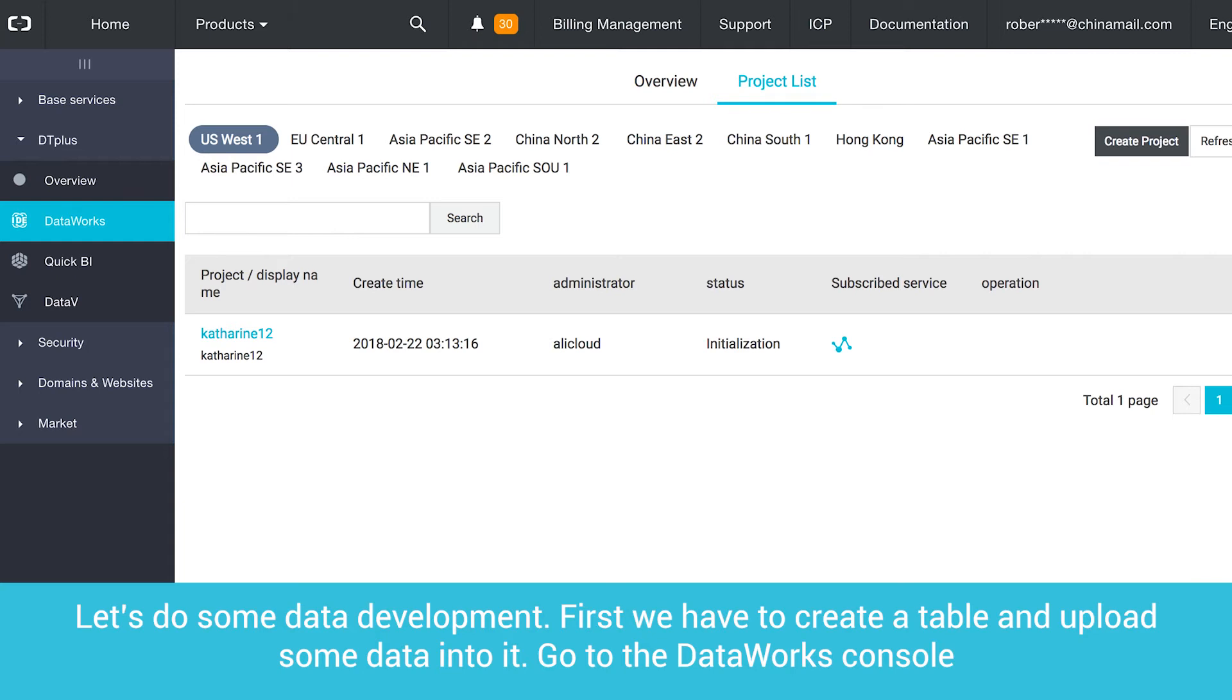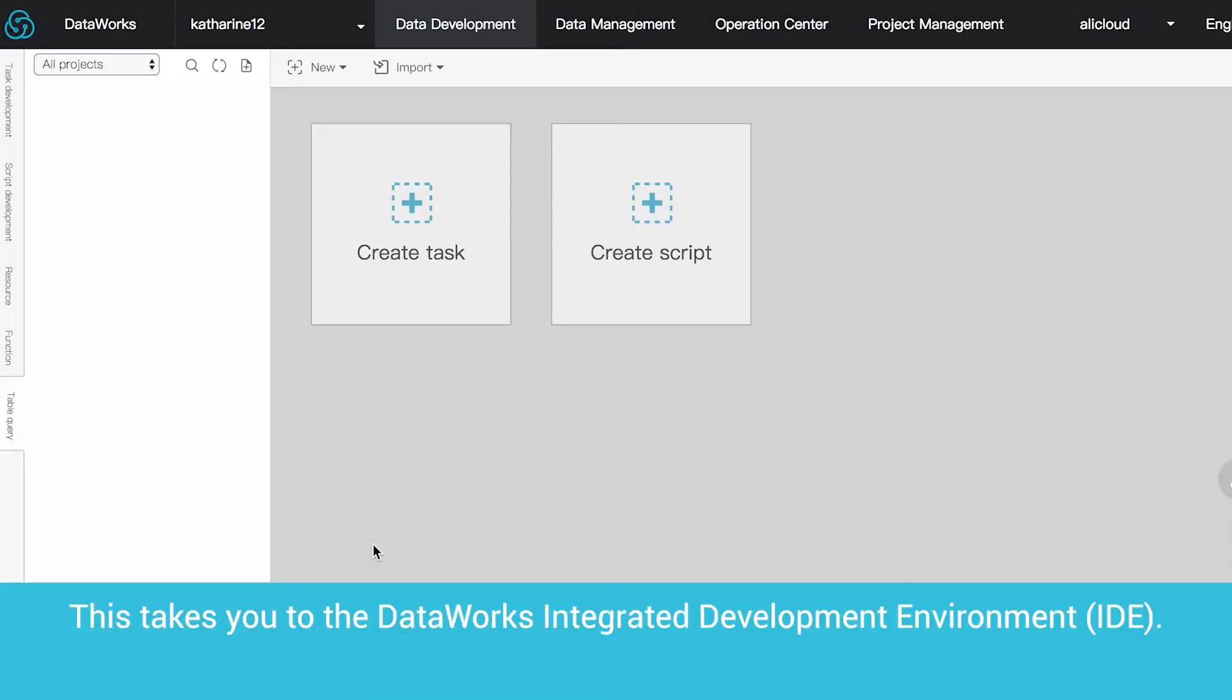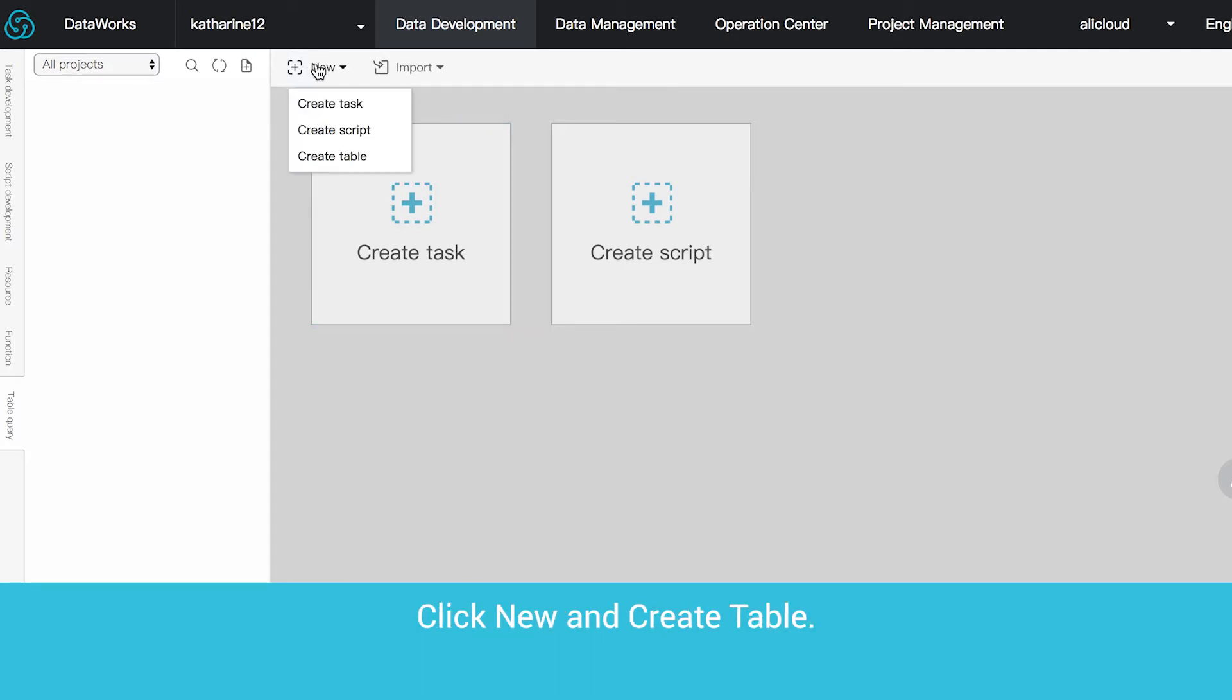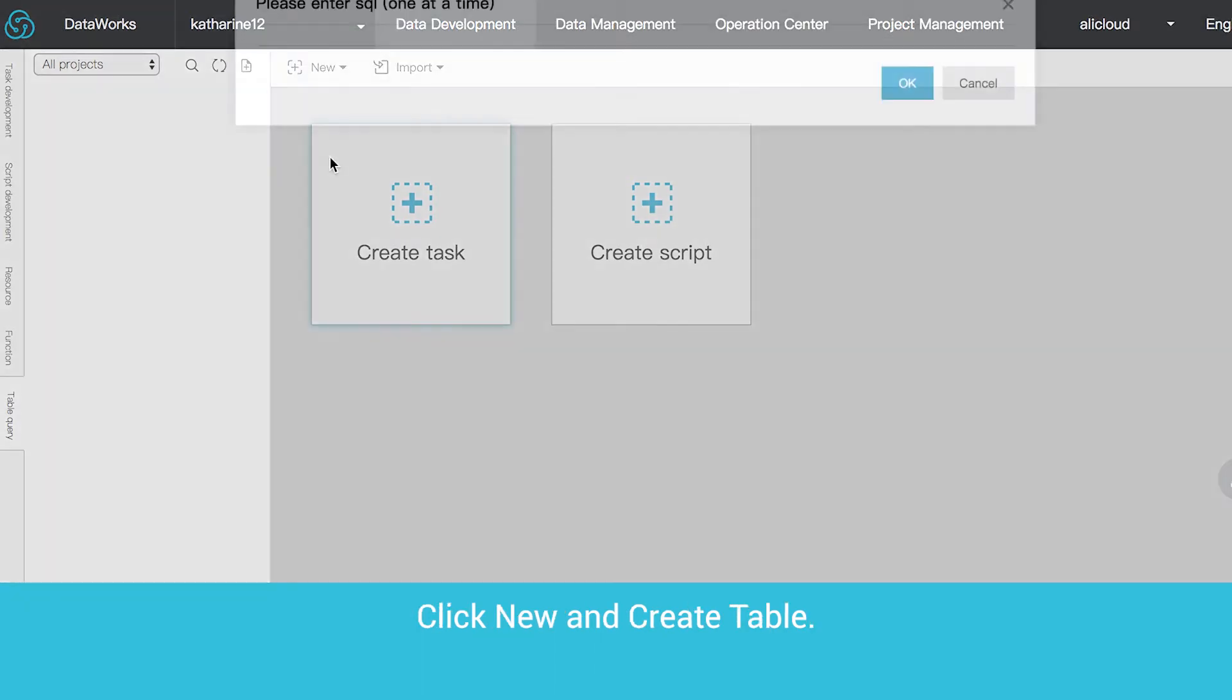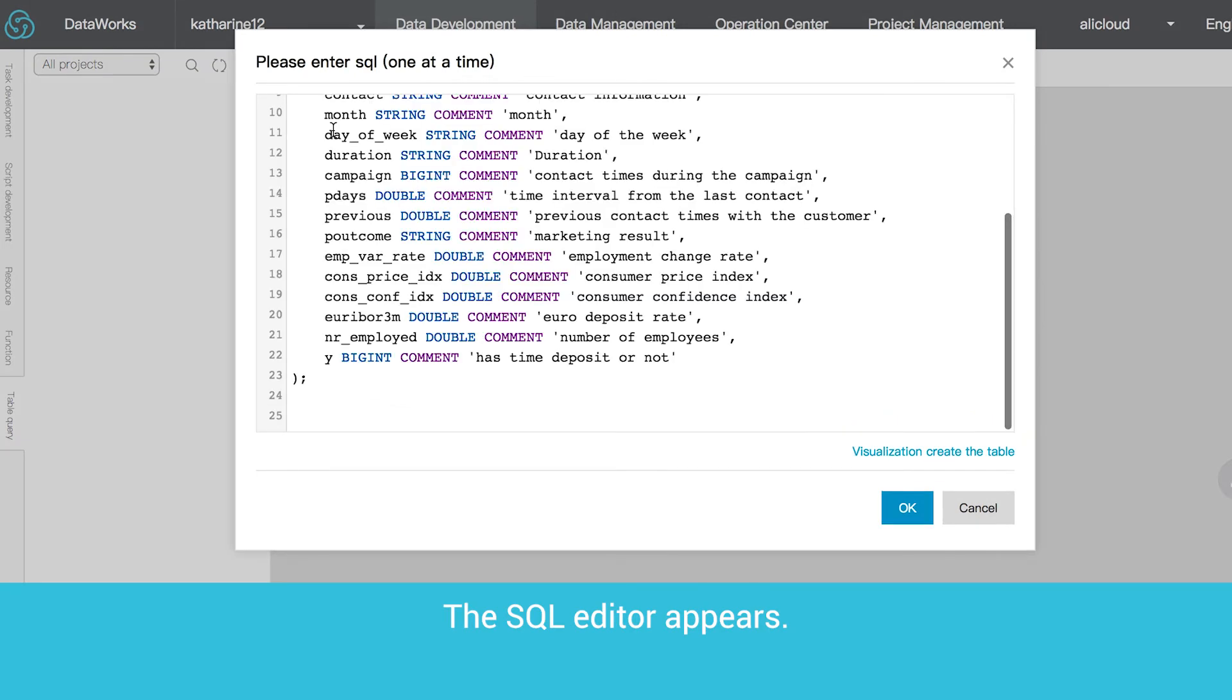First, we have to create a table and upload some data into it. Go to the DataWorks console and enter Project. This takes you to the DataWorks Integrated Development Environment, or IDE. Click New and Create Table. The SQL Editor appears.